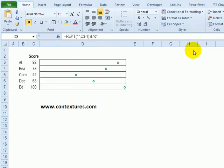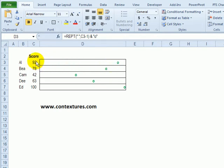To do this we'll create a dot plot chart similar to this simpler one that shows students' scores on a scale of 0 to 100 and it uses the repeat function.